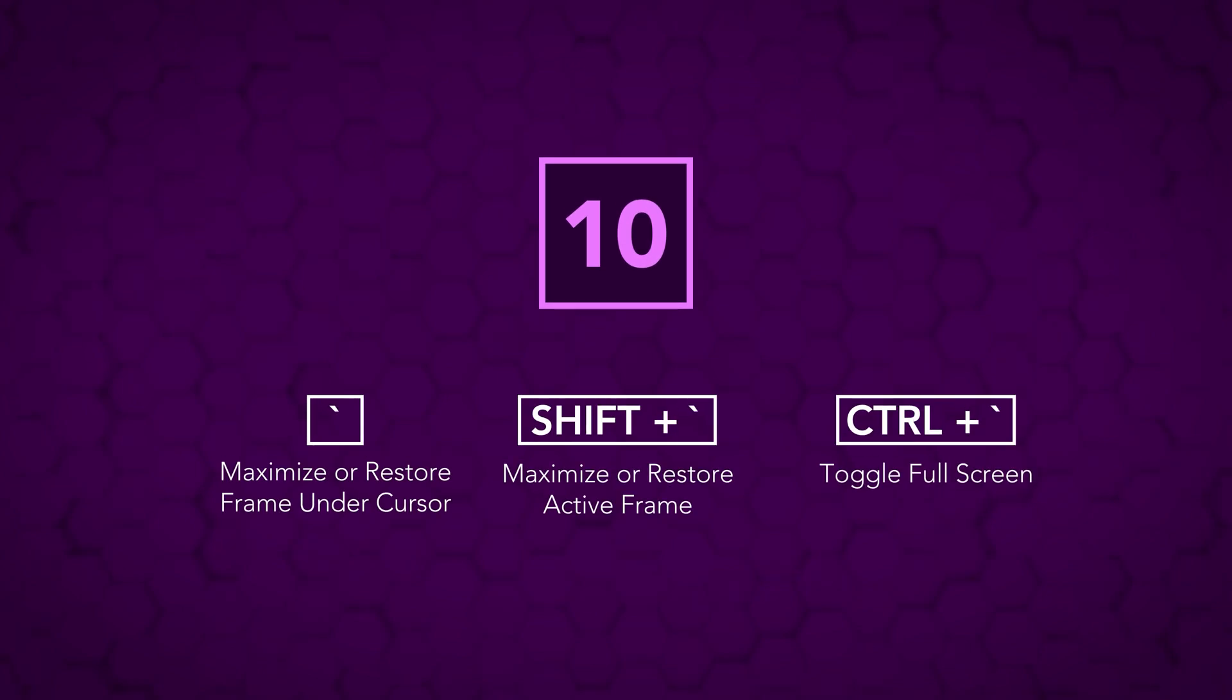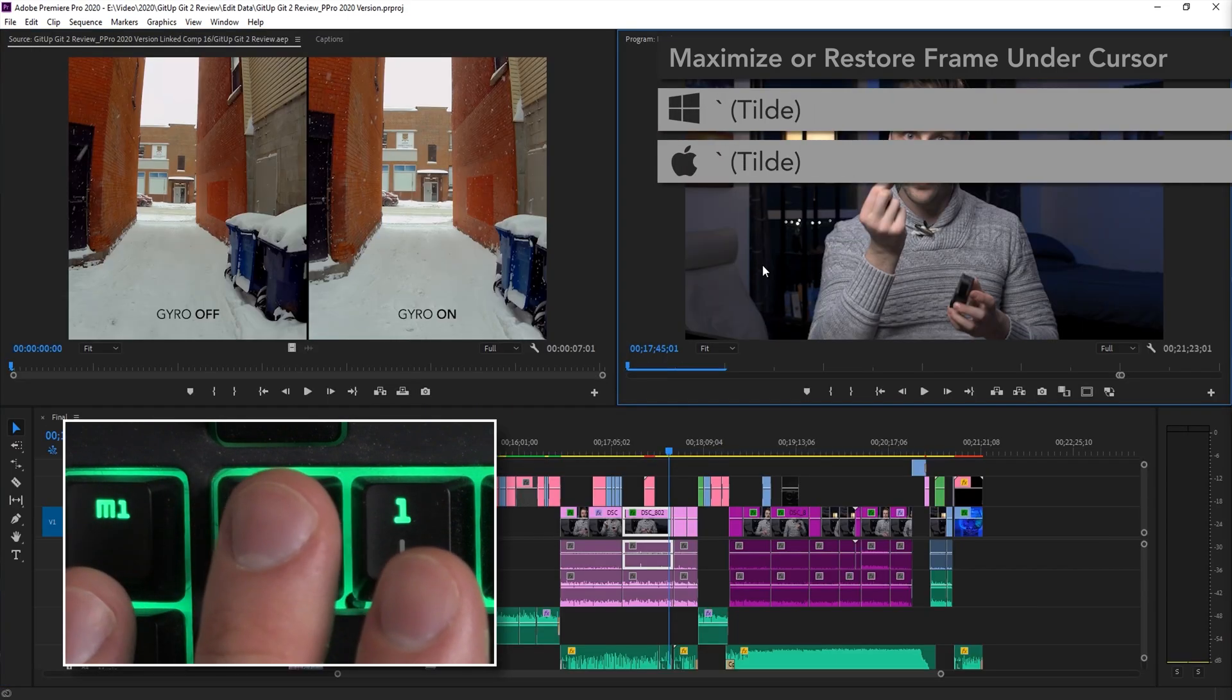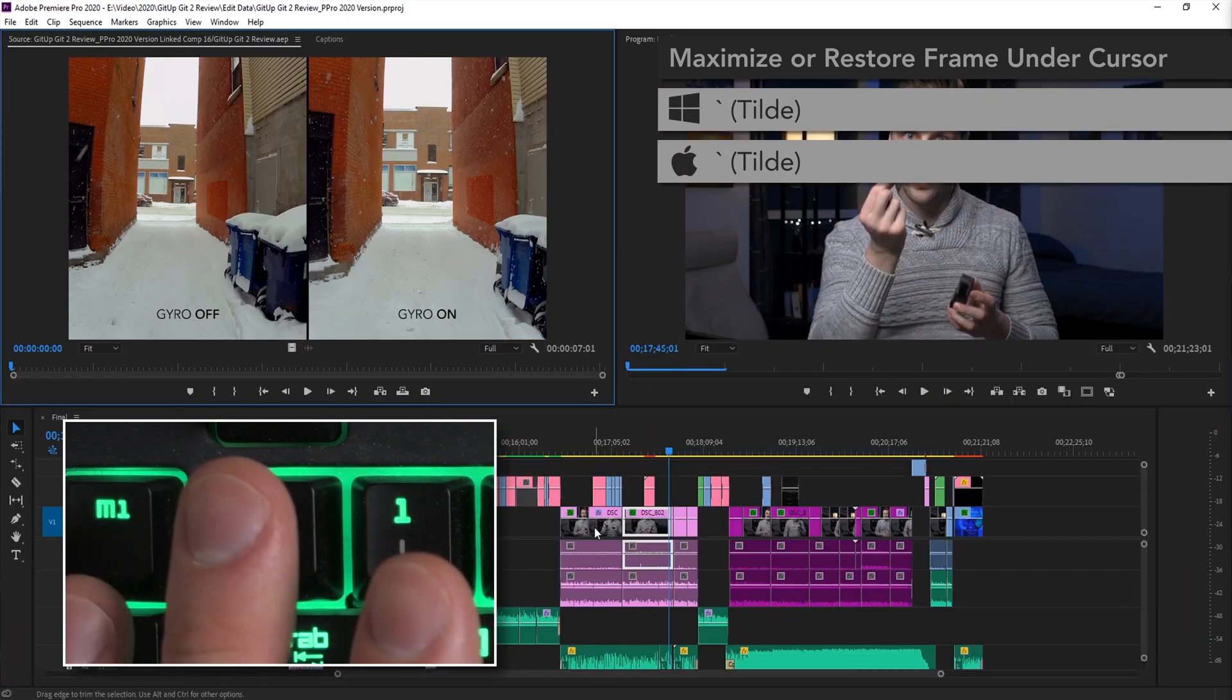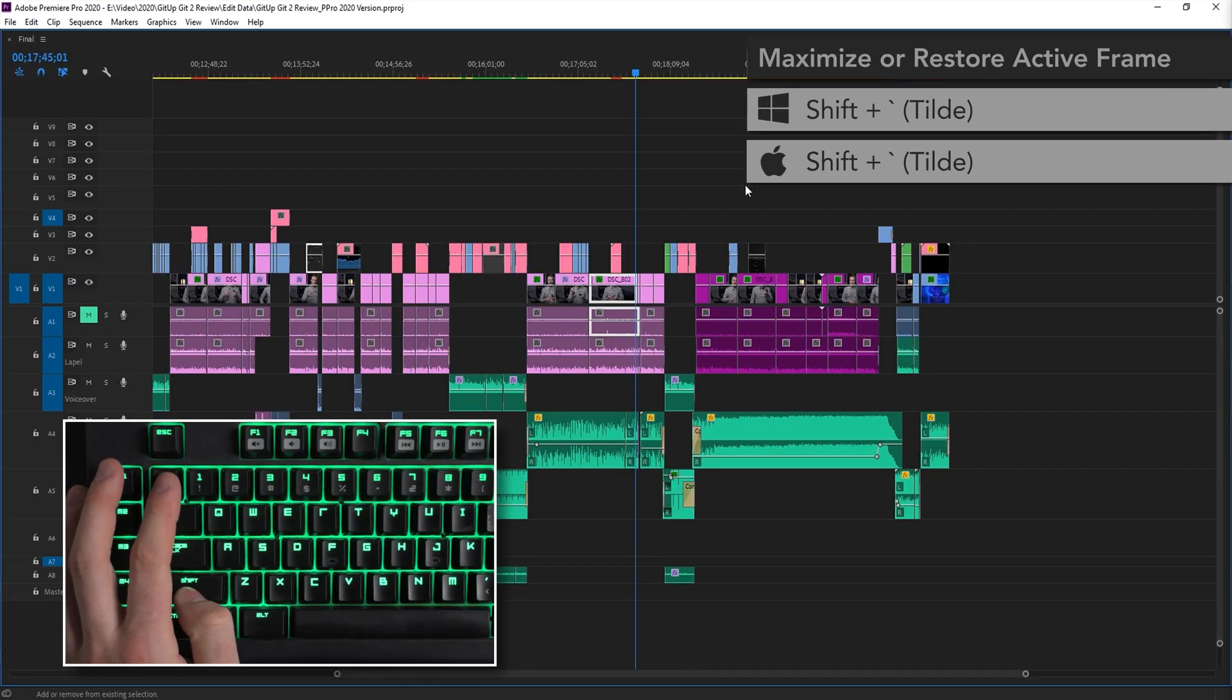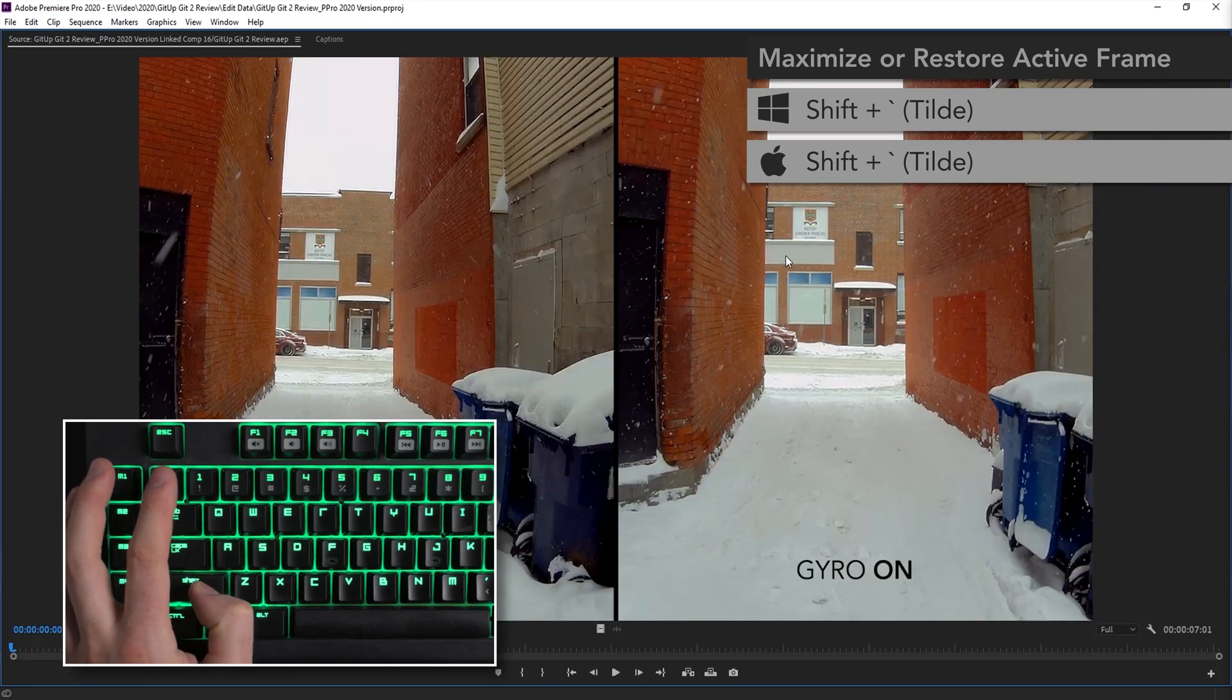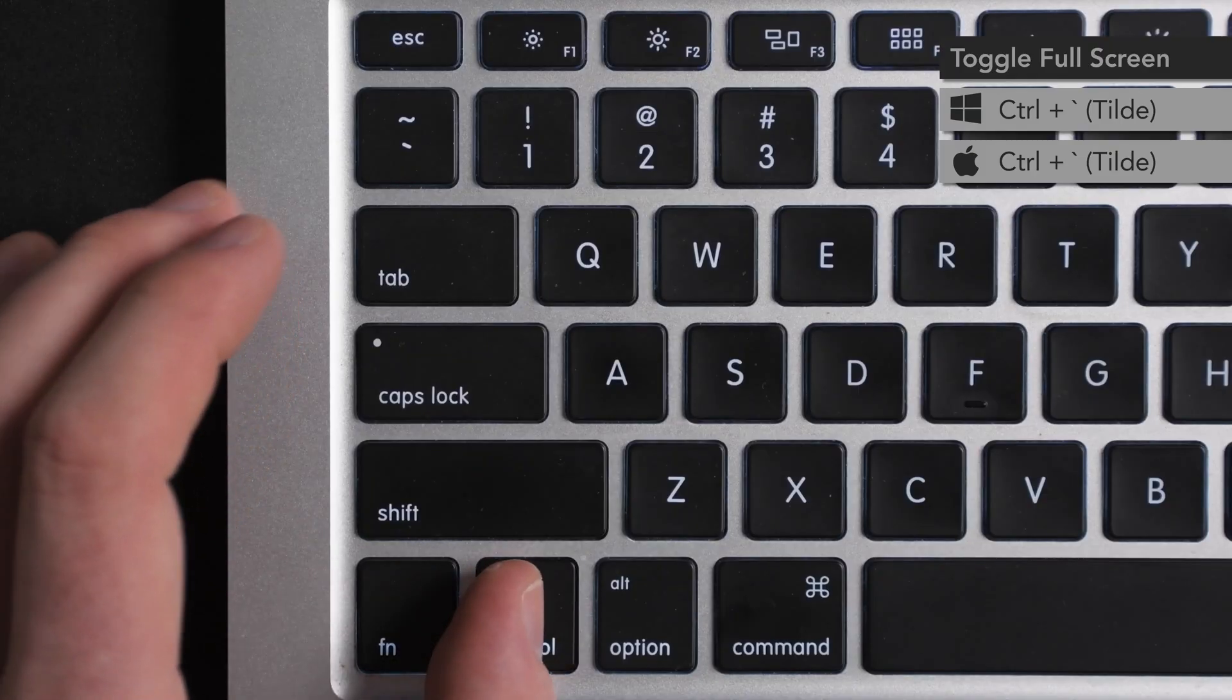And last but not least, we have our friend the tilde key. And I can feel some of you watching now going, oh, so that's what that little key there is called. You might already know that the tilde key will maximize whichever window your mouse is hovering over, but you might not know that shift tilde will do the same thing except for whichever window is selected regardless of where your mouse cursor actually is on the screen, which is useful, I guess. Or, and I genuinely did not know this until this week, hitting control tilde on Windows and Mac will give you a genuine, unobstructed, wall-to-wall, full screen preview of your current timeline.